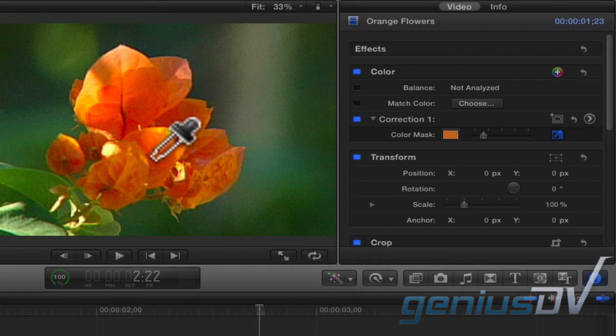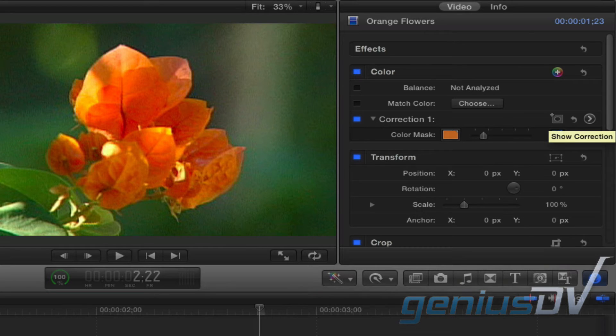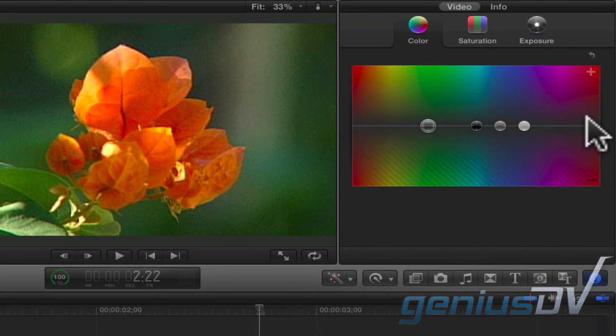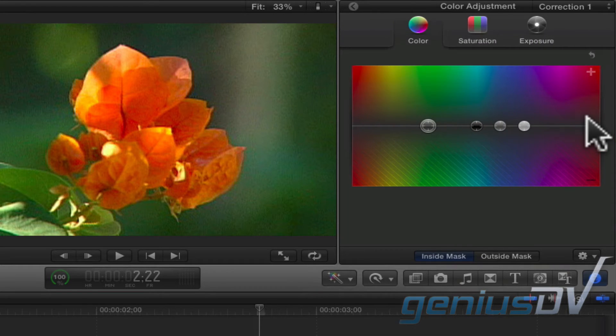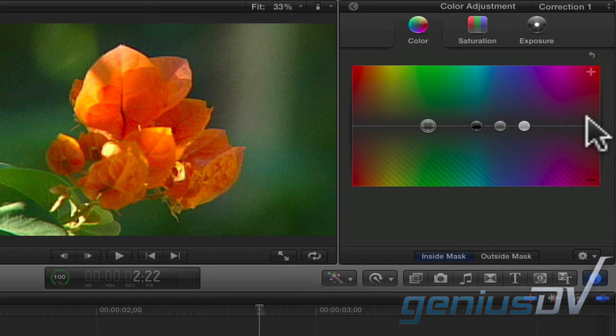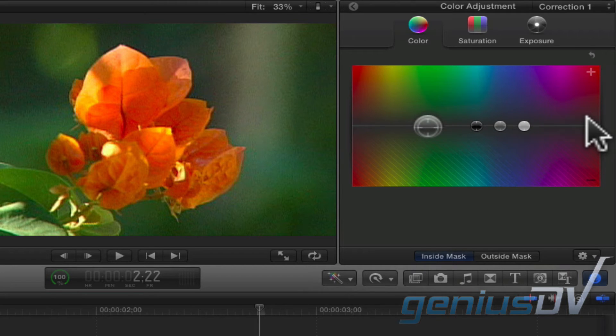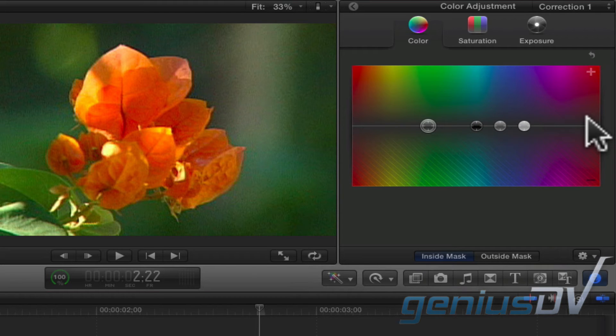Now move back over to the inspector window and click the show correction slide arrow. This will bring forward the color board. You will see four circles that allow you to adjust the colors of the selected clip. The three circles off to the right allow you to adjust colors within the shadows, mid-tones, and highlights. And the circle off to the left will adjust all the color spaces globally, which is what we want in this example.